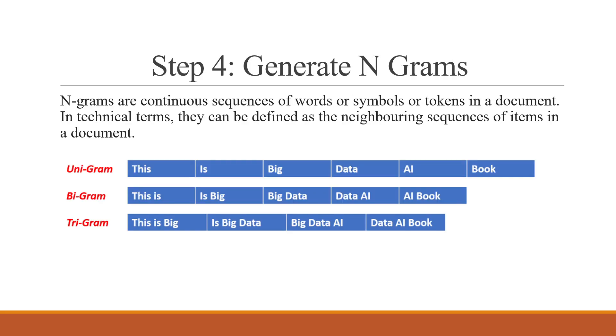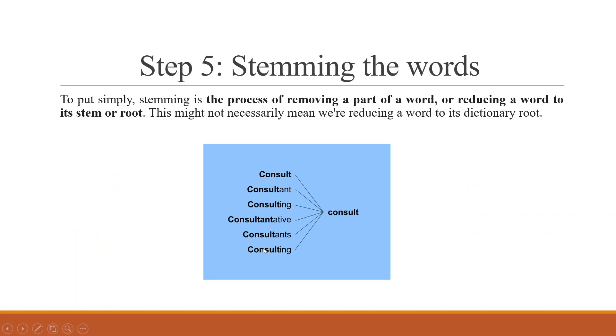Next, we have to generate the n-grams. N-grams are continuous sequences of words or symbols or tokens in a document. In technical terms, they can be defined as neighboring sequences or items in a document. If we specify unigram, only one word will be generated. Bigram, two words together. And trigram, three words together.